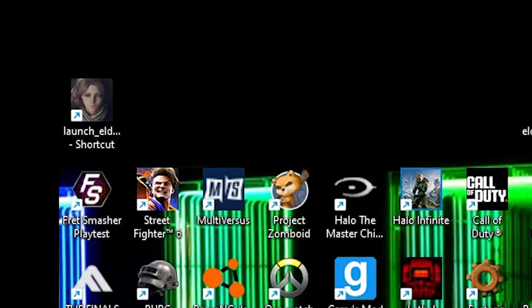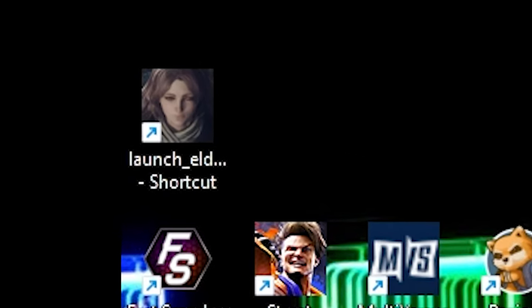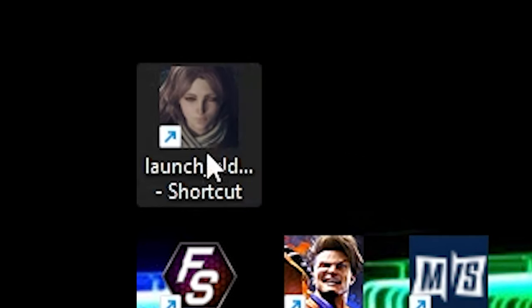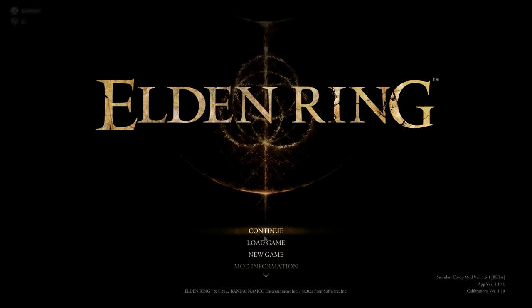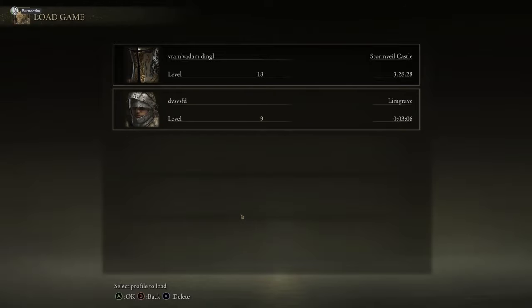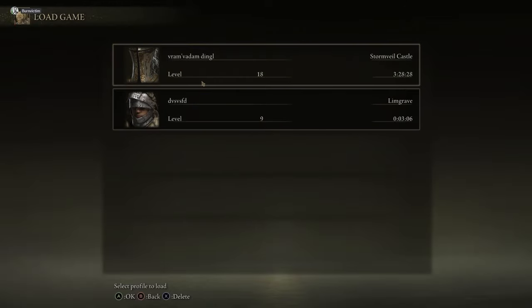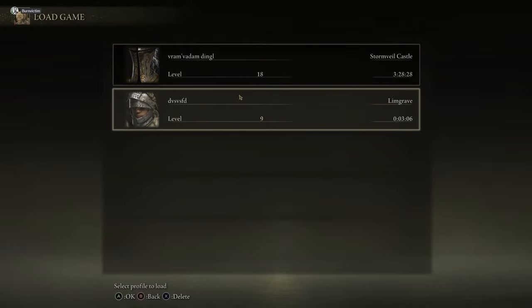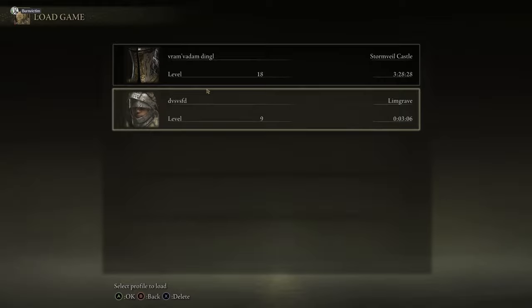All right. So now that we've replaced it, let's open the game back up. And if you go to load game, boom, you have your normal Elden Ring saves here. And you can play it on the modded profile without getting banned.